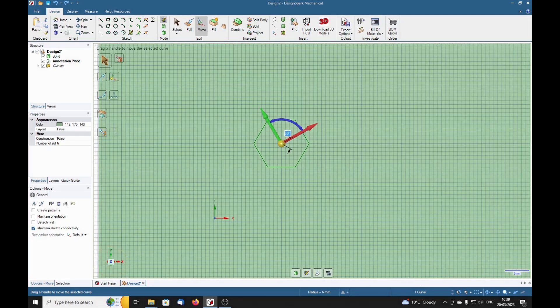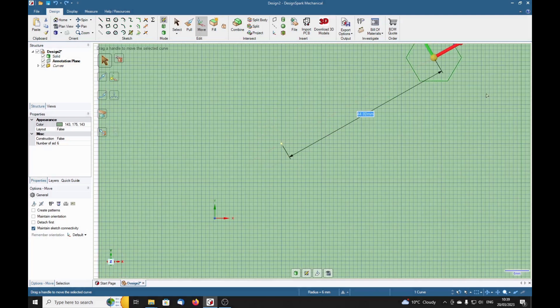Right, now we've got our axis pointing through this, so we can move it that way.